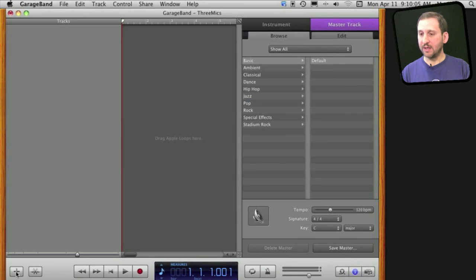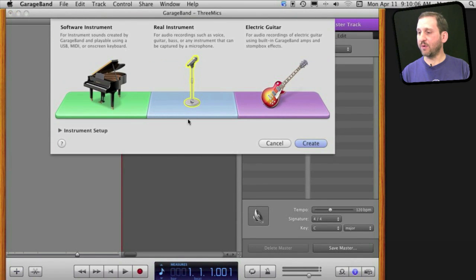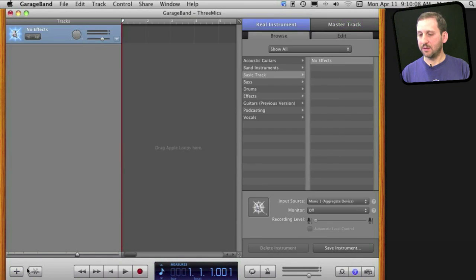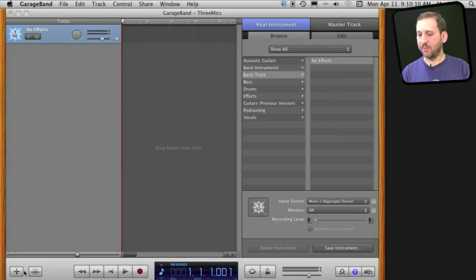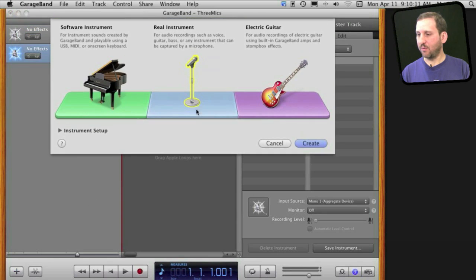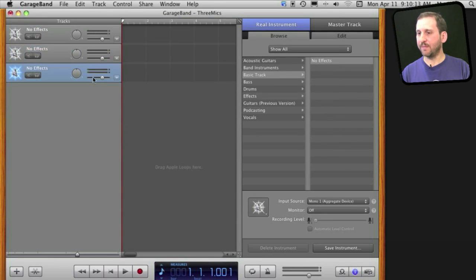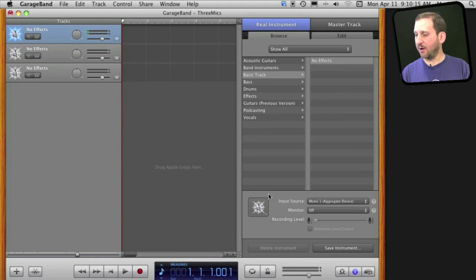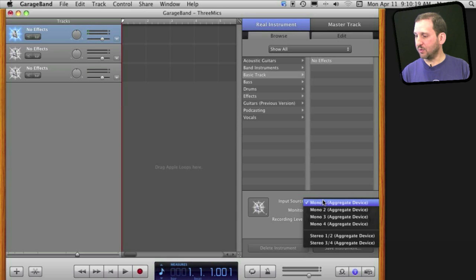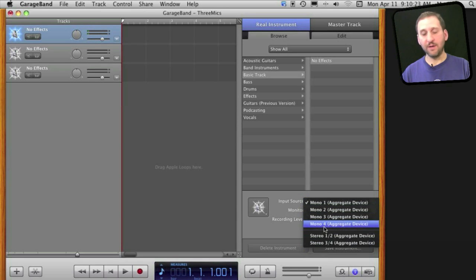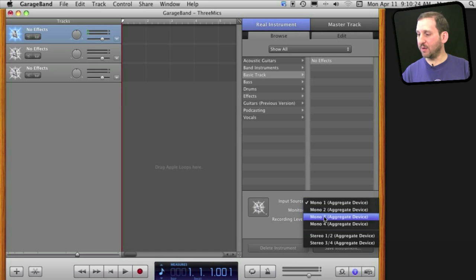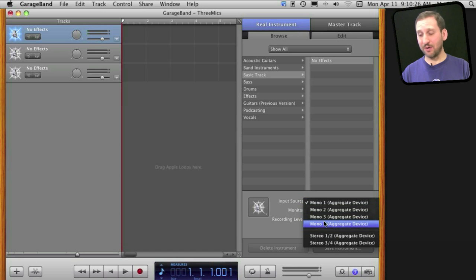The next thing I am going to do is add three real instruments creating three tracks, one for each microphone. I am going to select the first track here and under Input Source on the right, I am going to select which one I want. Now notice there are four different mono inputs here. It is because the Blue Snowball is stereo. That is why I put it first.